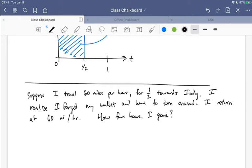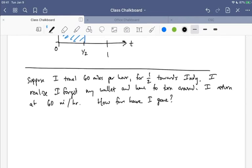If I ask what is my net displacement, we can agree the net is that I haven't gone anywhere — I drove 30 miles away from town and then turned right back around and drove 30 miles back. But the total distance traveled would be 60 miles: I went 30 miles away, 30 miles back, and the odometer would read 60 miles bigger than when I started.